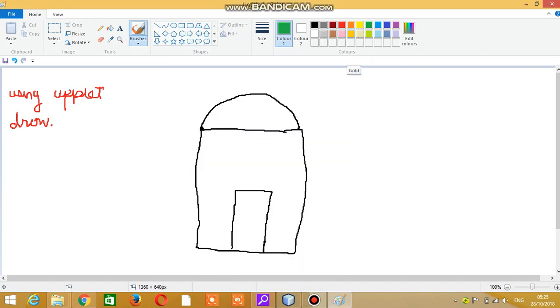Hello friends, welcome to this new video. In this video we are going to see how we can create different shapes in an applet. For example, in the exam I asked you a question that you have to design an applet through which you have to design a house.